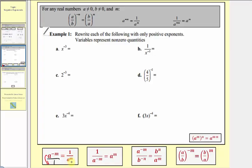Now we'll justify this property in a moment, but let's review the remaining properties first. Next we have one divided by a raised to the power of negative m equals a to the m. Again, if you write a to the m as a fraction with a denominator of one, notice how if we move a to the power of negative m across the fraction bar, or up to the numerator, it changes the sign of the exponent — we have a to the power of positive m in the numerator.